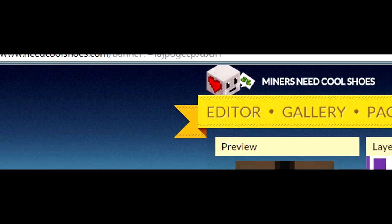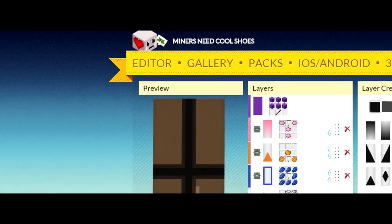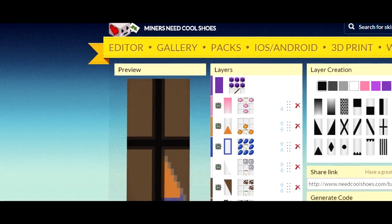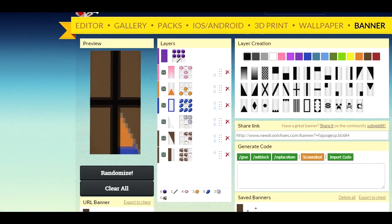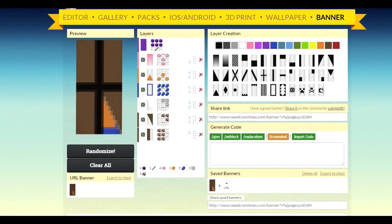So to actually create your own design, you're going to need to go to a site like needcoolshoes.com — the link will be in the description. Once you're on this site, it's pretty self-explanatory, the process of how to do it. But once you have actually got the design you like, you're going to want to go to the URL under share link and just copy and paste this into the one found on the Optifine.net site.